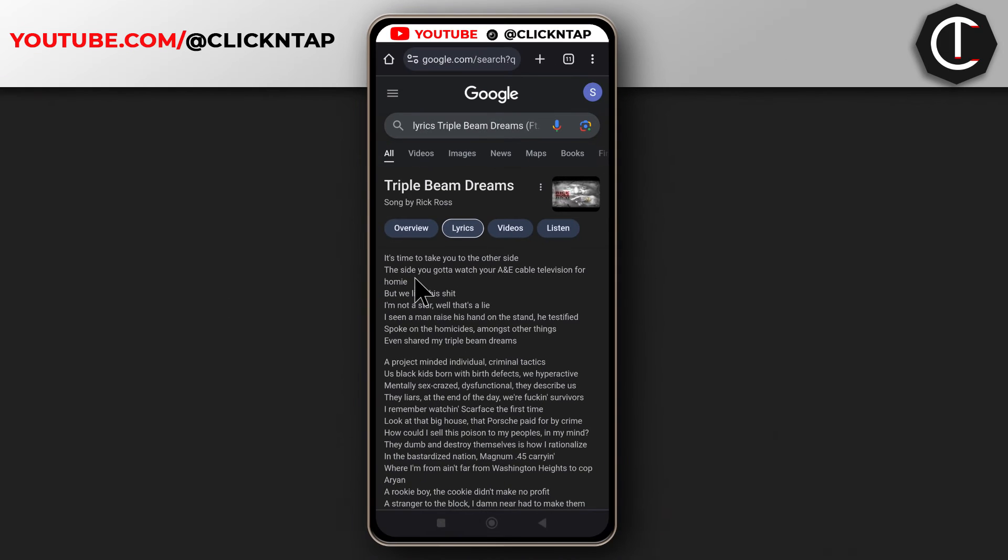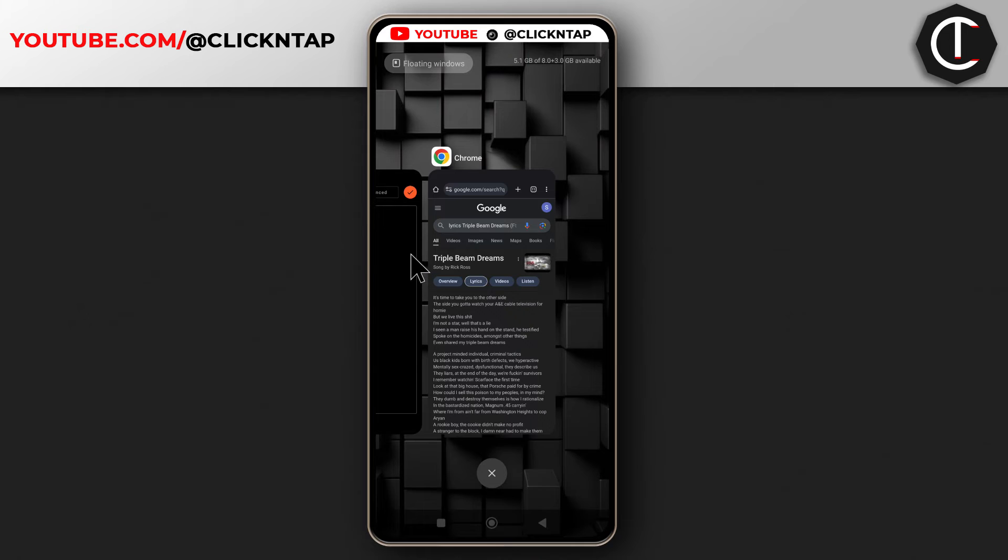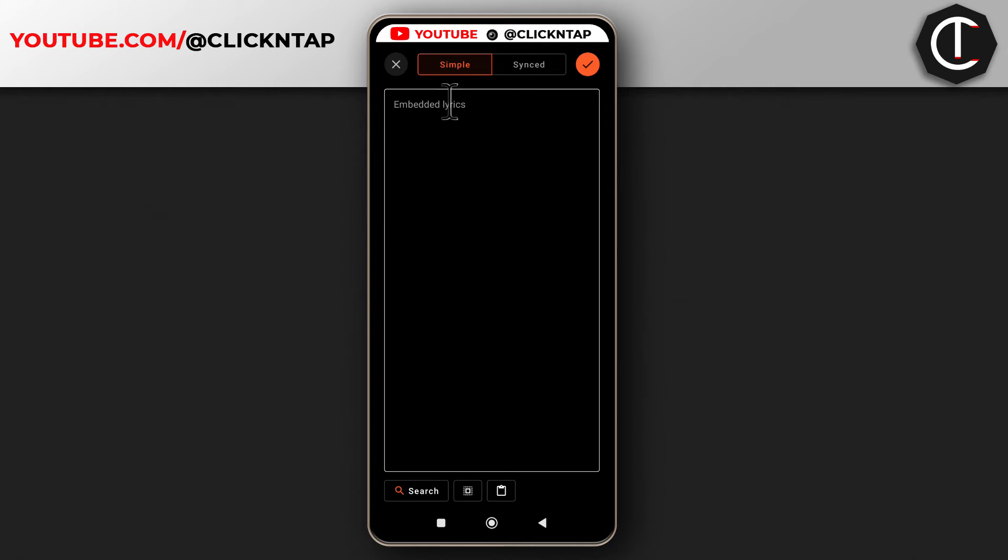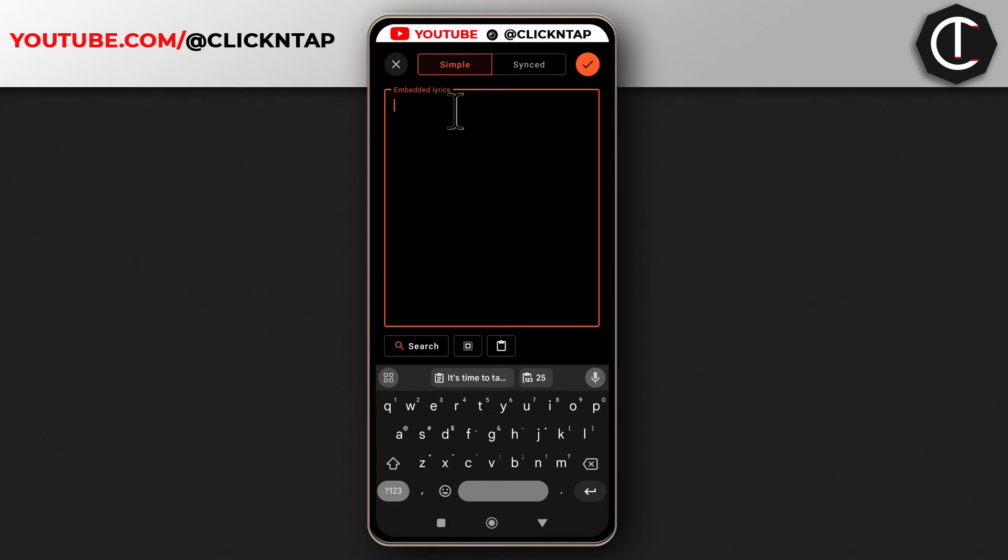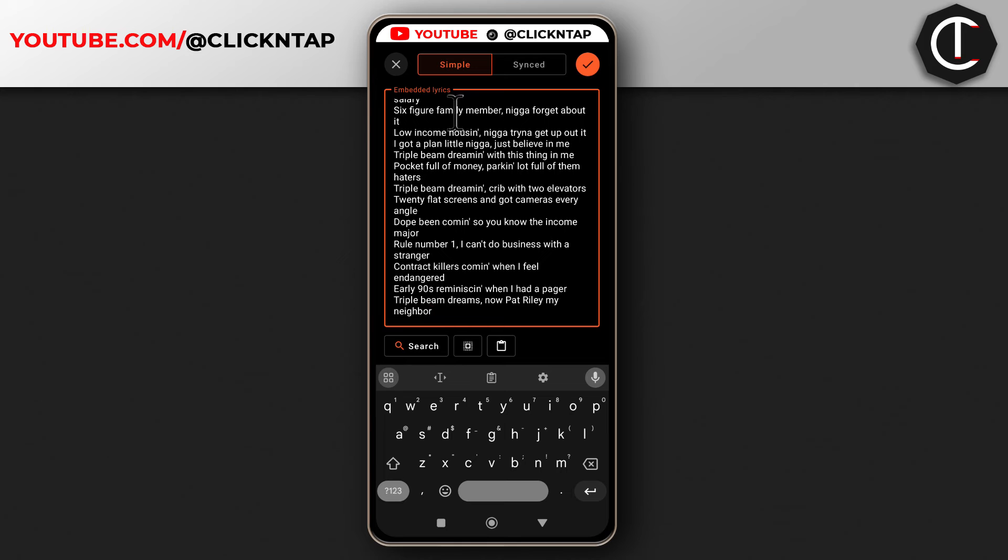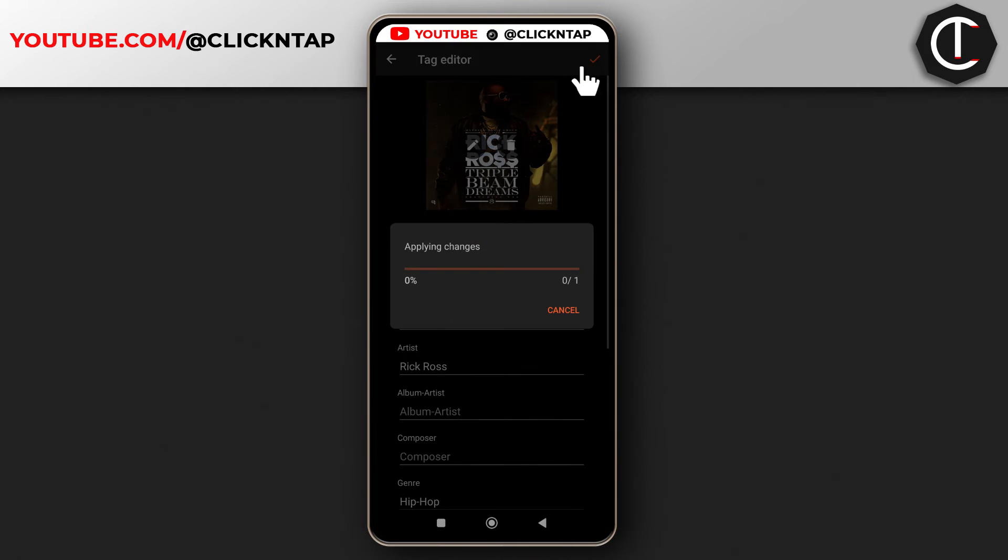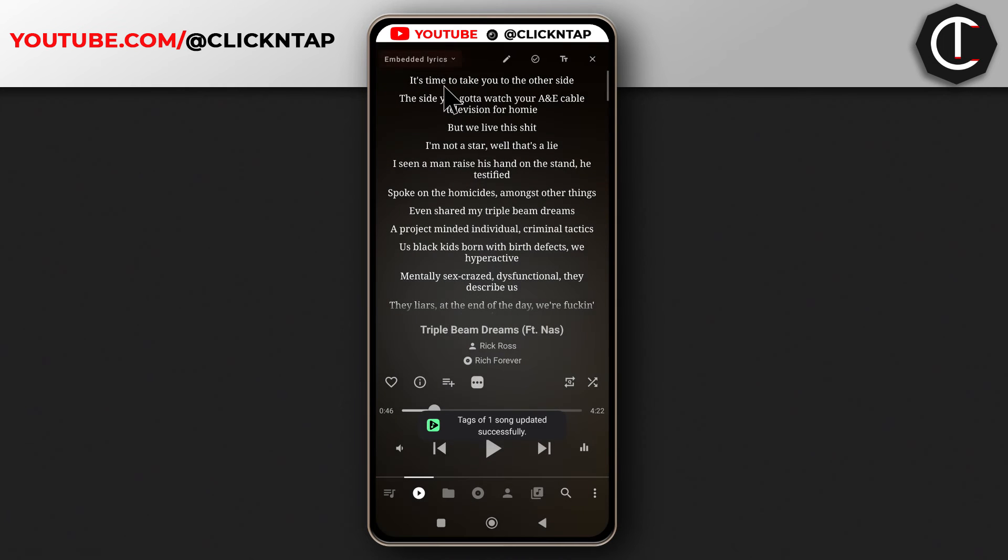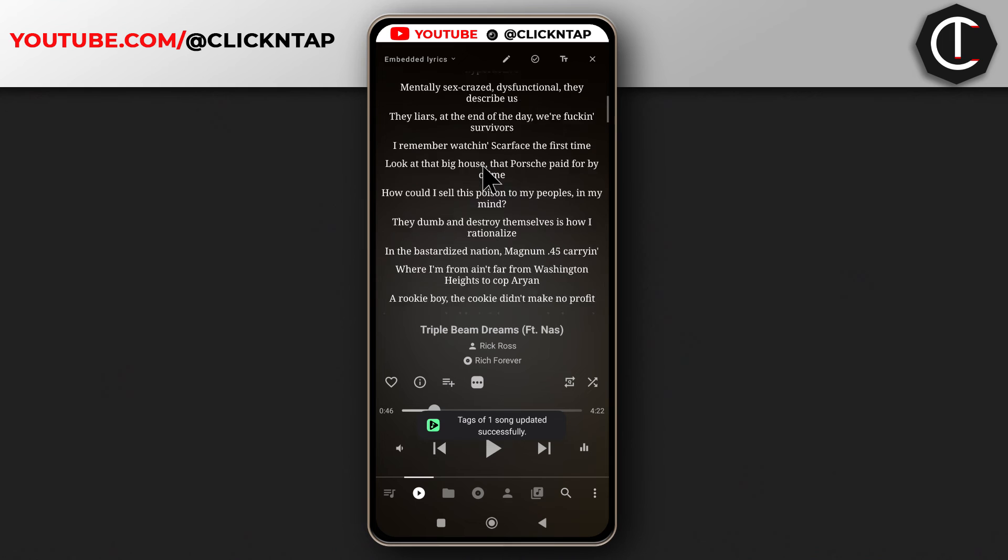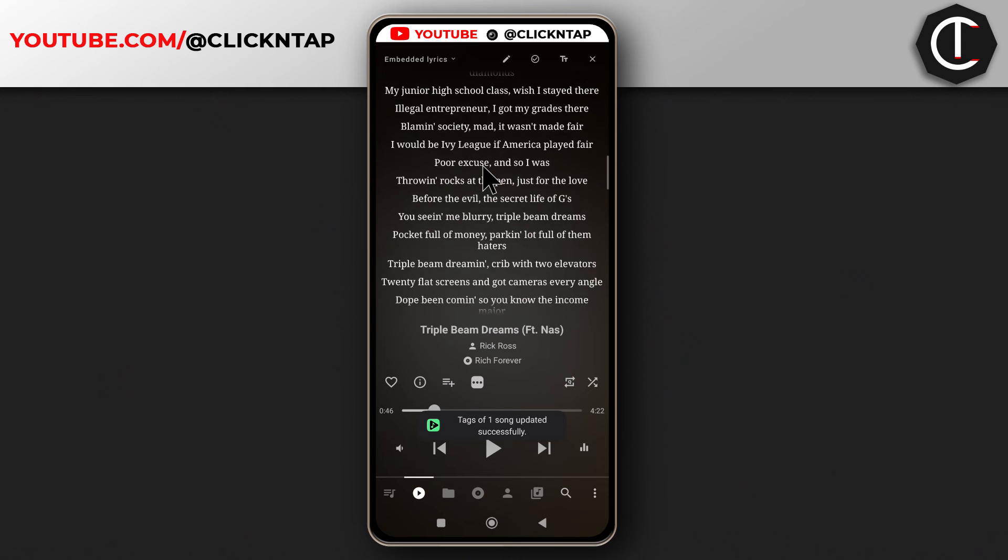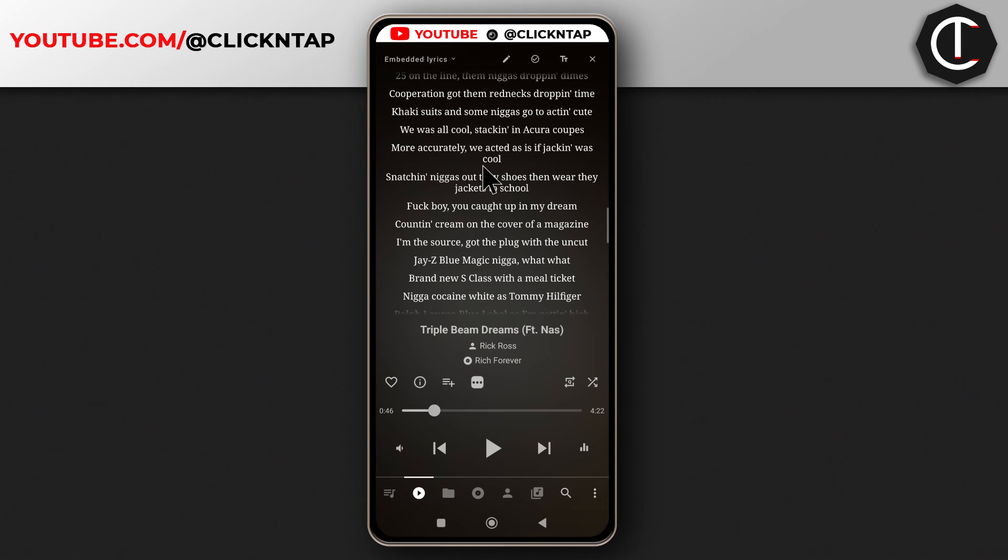Go back to Music Collect and then paste. Then tap here. It's going to save and now you can view the lyrics. This will be permanently saved to your phone as long as you have the music file.